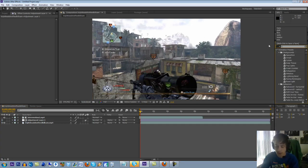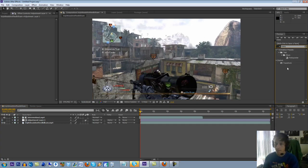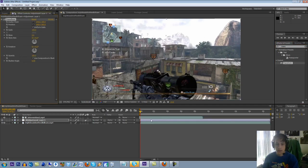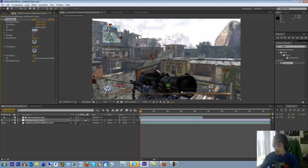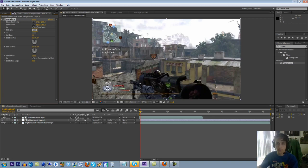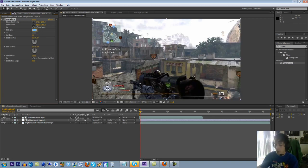All right, so come over here and type in transform. Drag that onto the adjustment layer, not the mask. And just pump the scale up to like 150, or just do like 125. Oops. 125. Should be good.